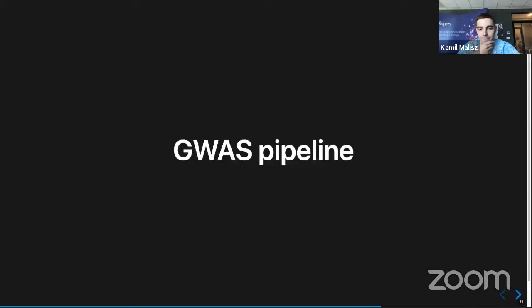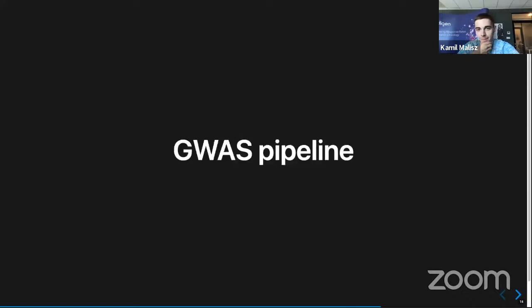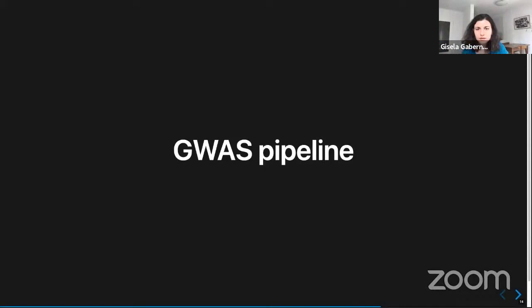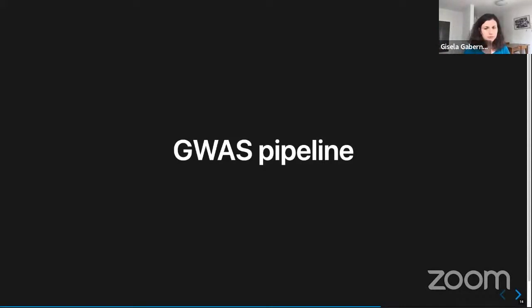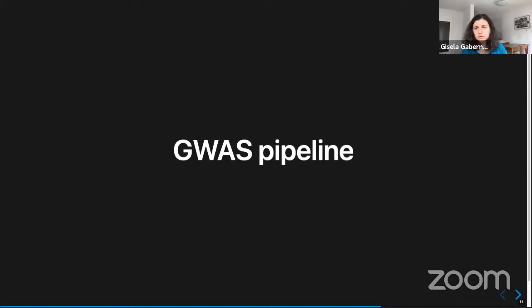Thank you, Kamil. Does somebody have any questions towards this pipeline? Please jump in.